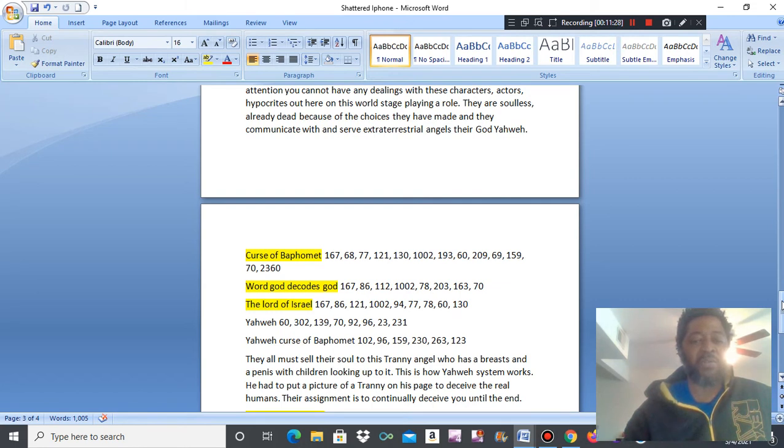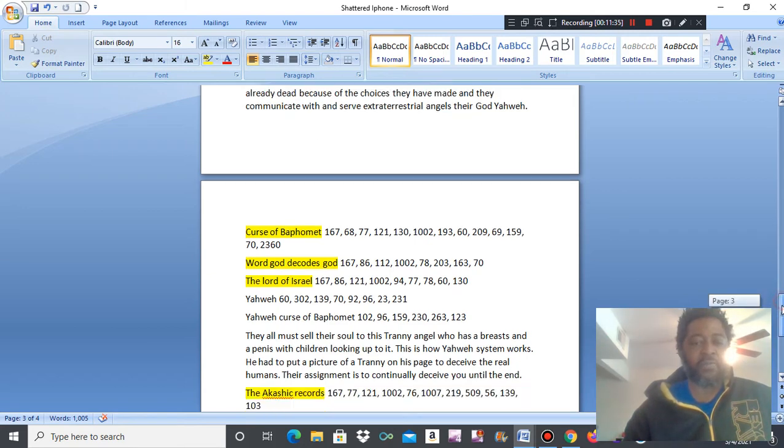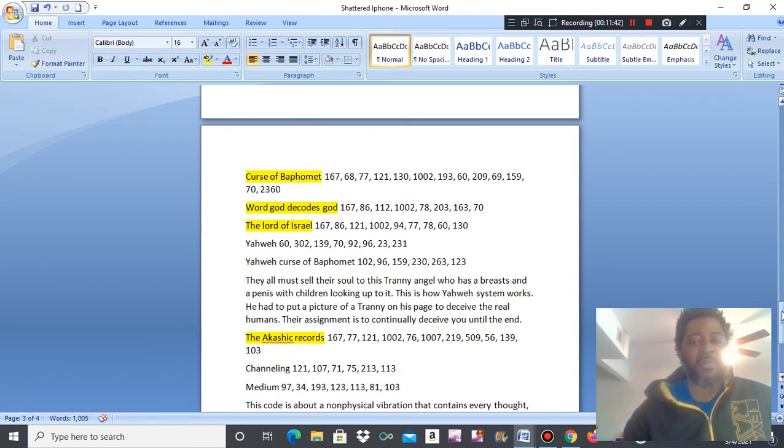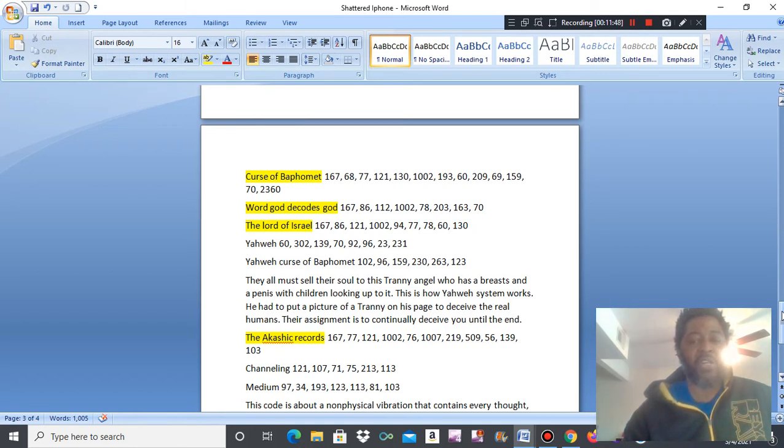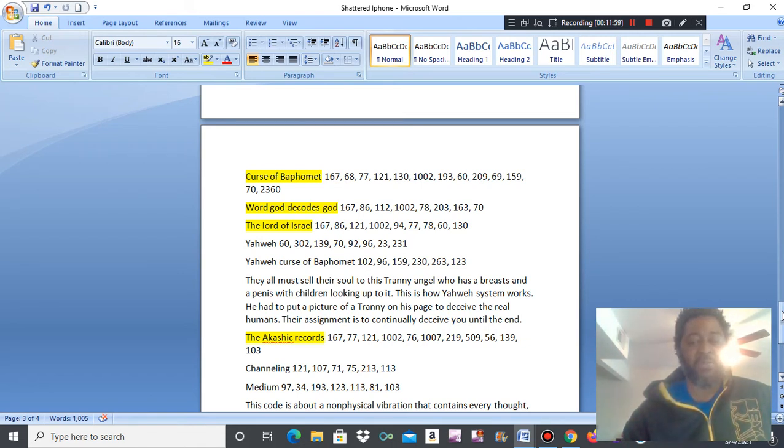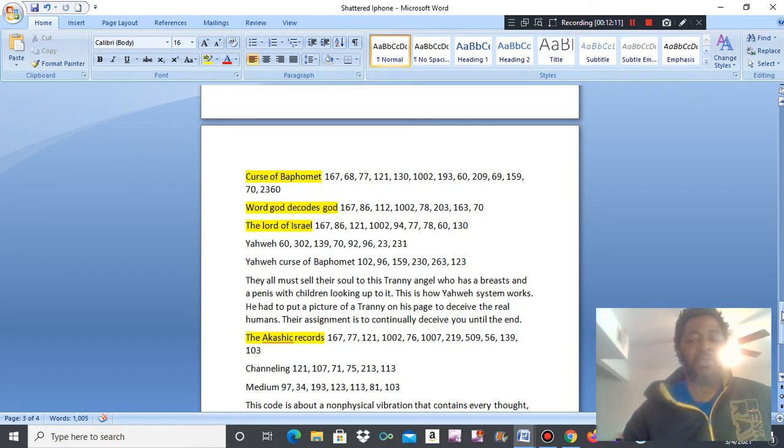Curse of Baphomet. Word God decodes God, the Lord of Israel, who is Yahweh. Yahweh is the curse of Baphomet. They all must sell their soul to this tranny angel, who has breasts and a penis with children looking up to it. That's creepy. That's wicked. This is how Yahweh's system works. Wrap the News had to put a picture of a tranny on his page to deceive the real human. They're assigned to continually deceive you until the end.